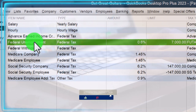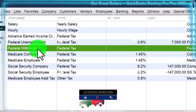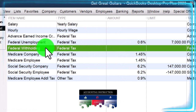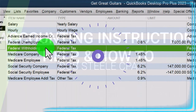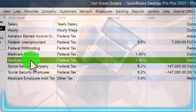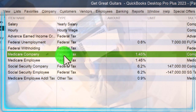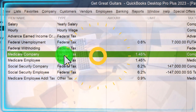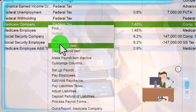We've got the Federal Unemployment, the Federal Withholdings - this is a withholding tax going to the liability account. Instead of one account, we could break it out to a different liability account for federal withholdings. Here's the Medicare for the company and Medicare for the employee. The Medicare company item we'd like to break out to its own expense account. I'm going to right-click and edit the payroll item.